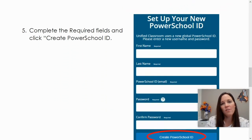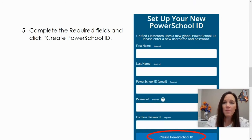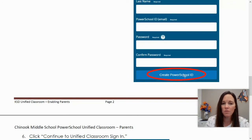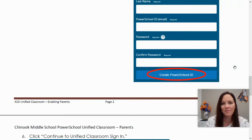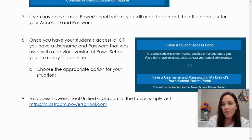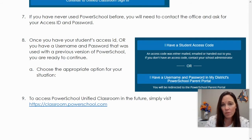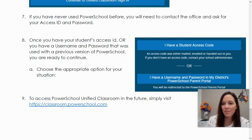You will complete the required fields like your name, your email, and your password, and then you will create your PowerSchool ID so you can sign in in the future. For your student, you will need their access code to add them to your PowerSchool dashboard. You should have that from your school, or you can ask your child's teacher. And that will let you get into PowerSchool.